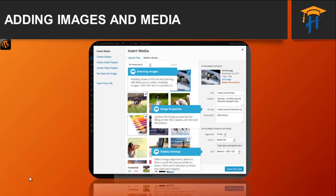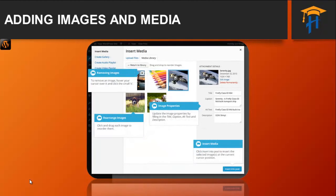When editing a page, this button will say Insert Into Page. If you would like to change the order of your images, click on the Edit link at the bottom of the Insert Media window. The window will change so that only the selected images are shown. Alternatively, clicking the Clear link will deselect all images. After clicking the Edit link, all the currently selected images are shown and you can change the order in which they will appear by clicking and dragging each image to reorder them. You can also update the image title, caption, alt text, and description for each image.